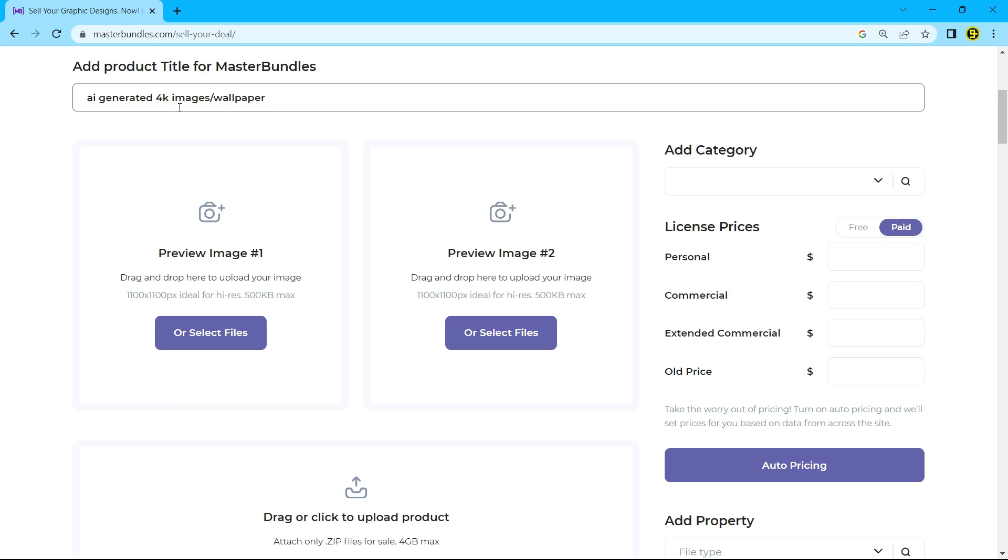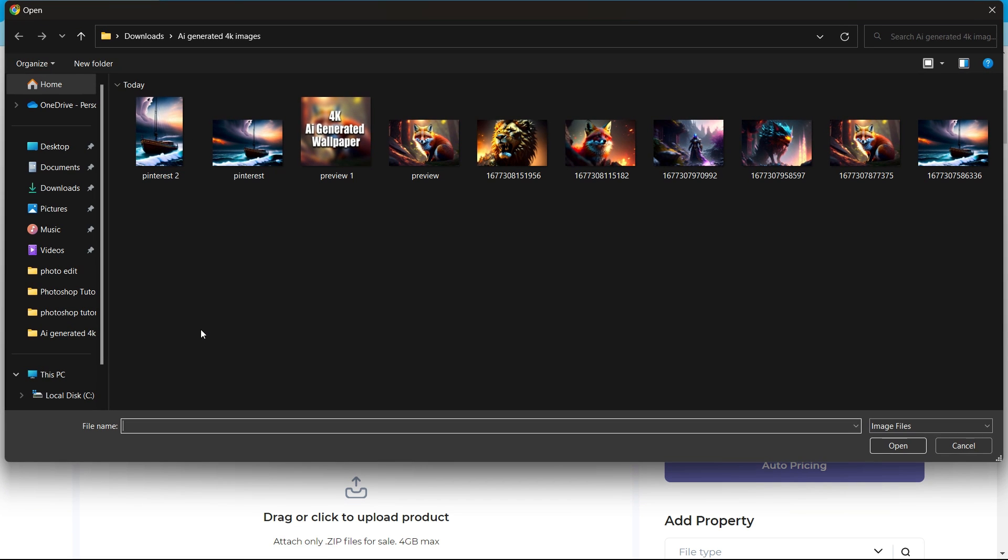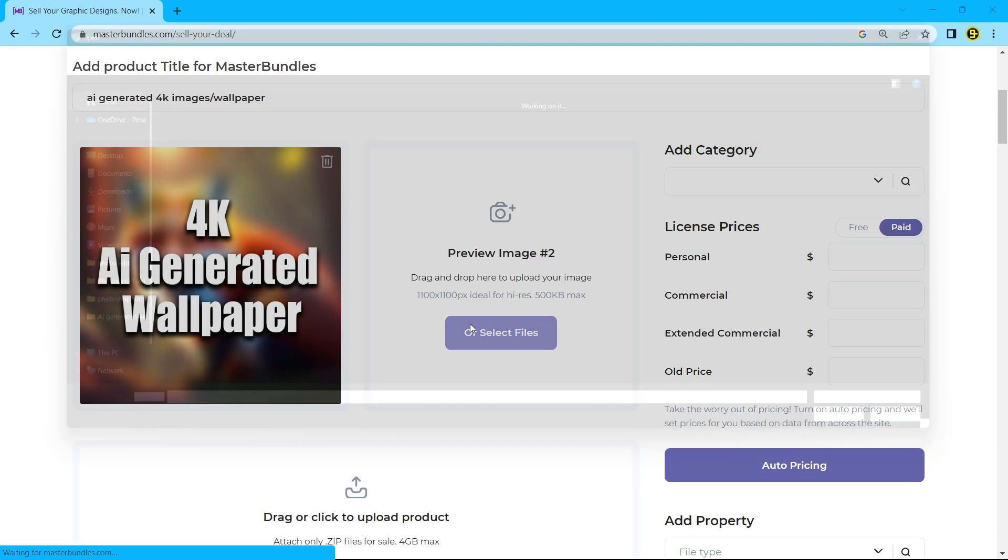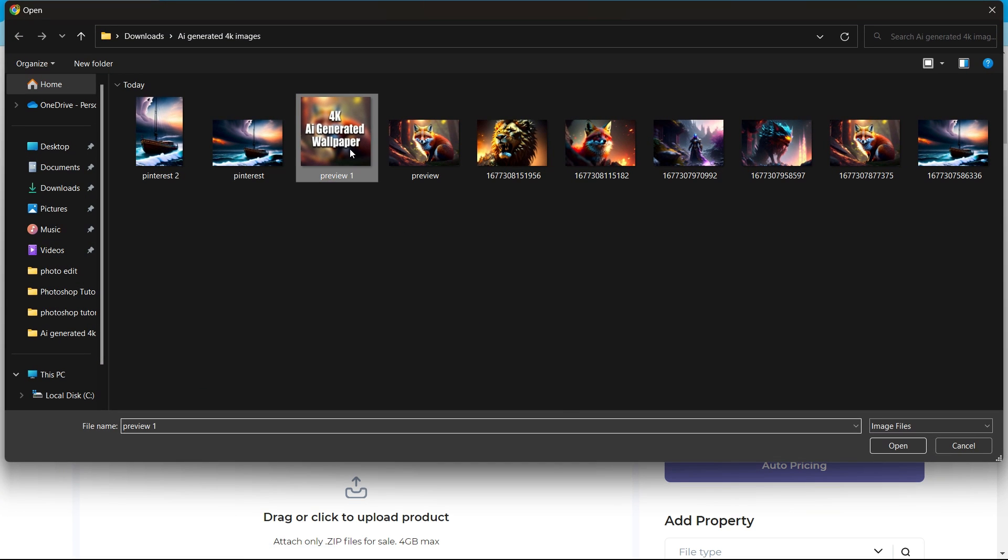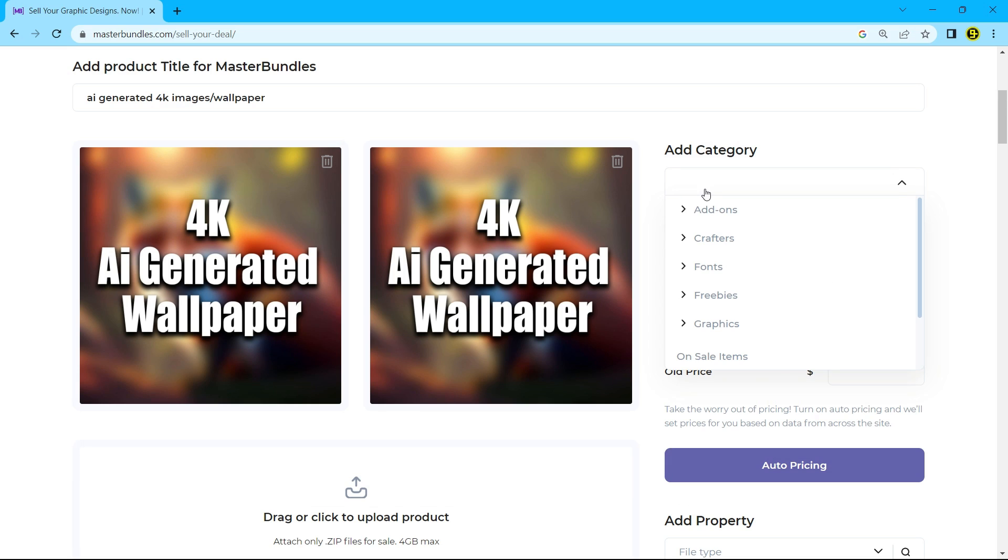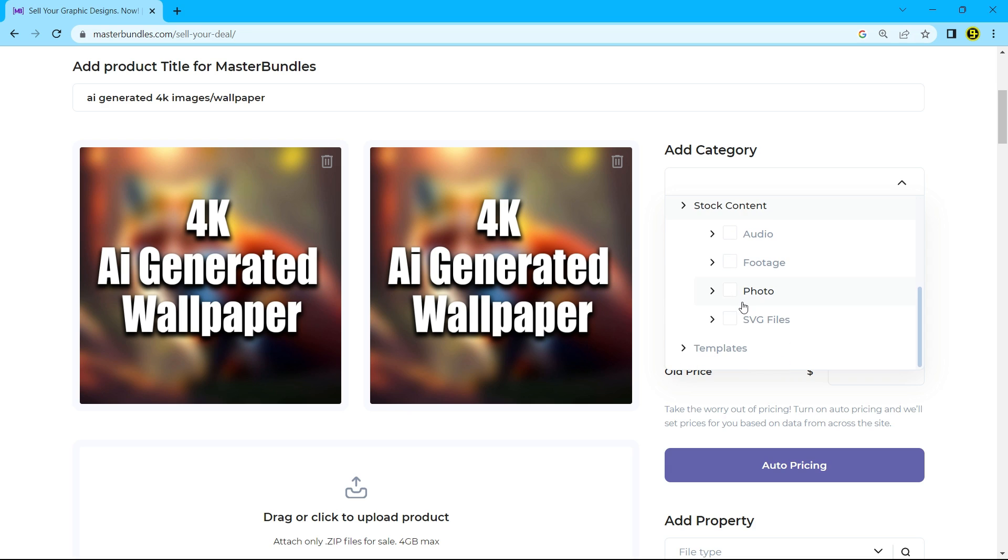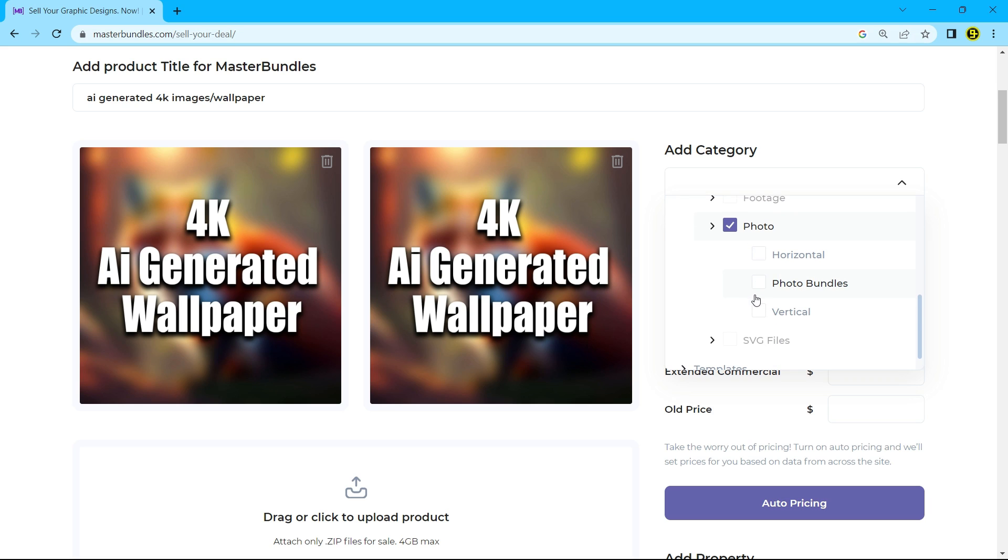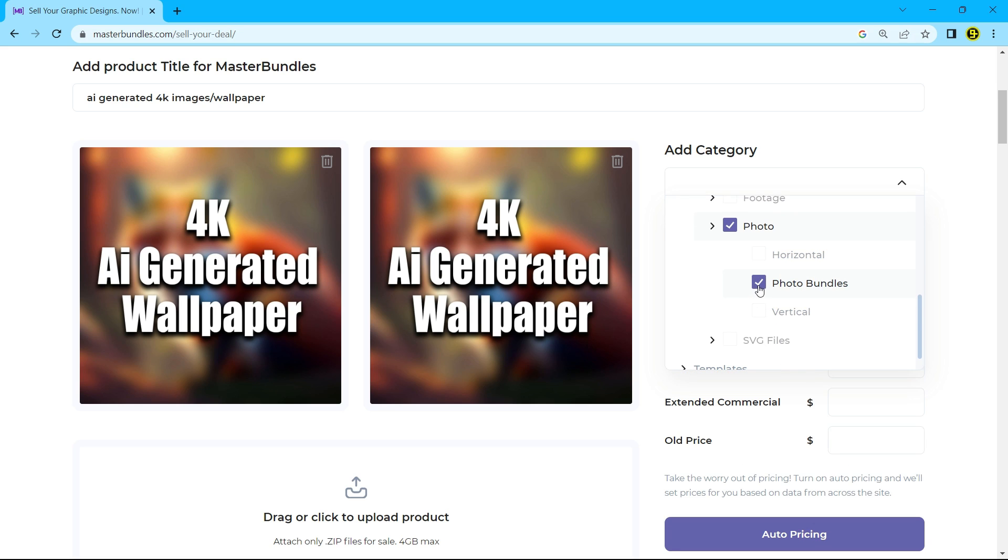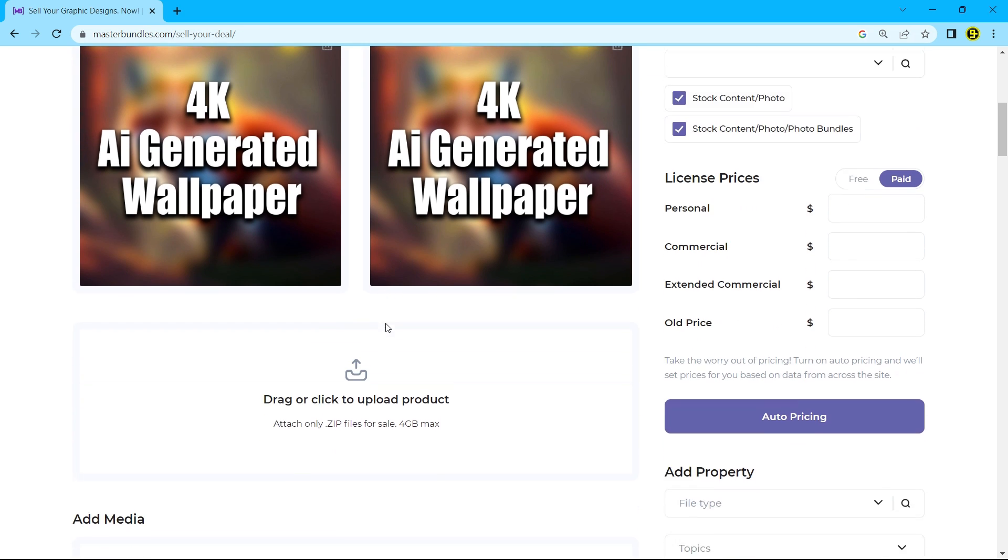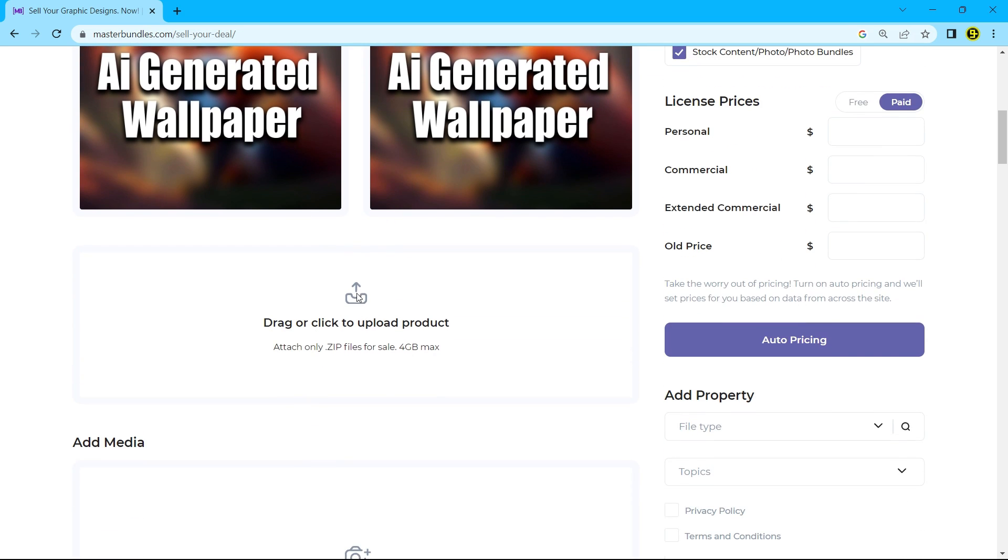After that, select a category related to your product. Now upload your main file. Remember that you can only upload zip files.